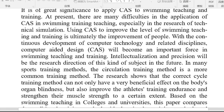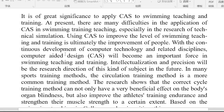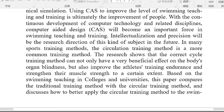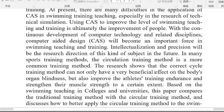It is of great significance to apply CAS in teaching and training at present. There are many difficulties in the application of CAS in swimming training and teaching, especially in the research of technical simulation, using CAS to improve the level of swimming. Teaching and training will automatically improve with the continuous development of computer technology and related disciplines.